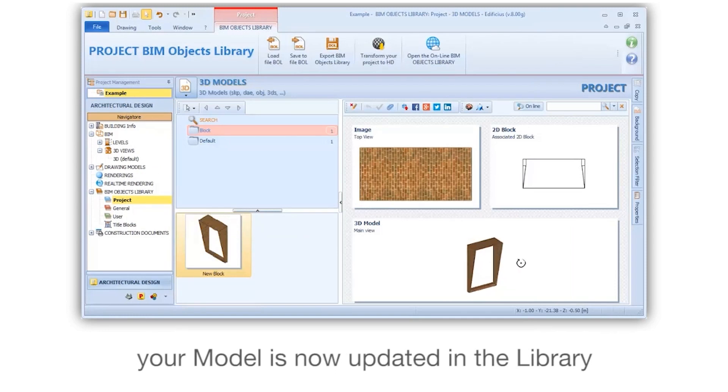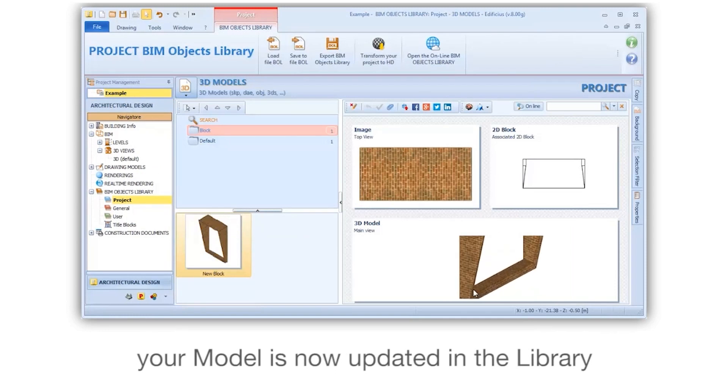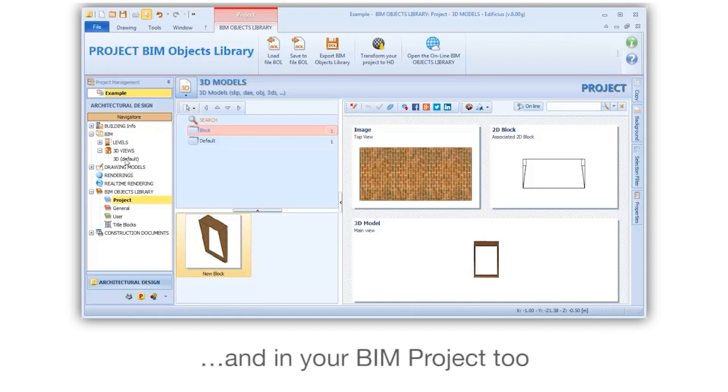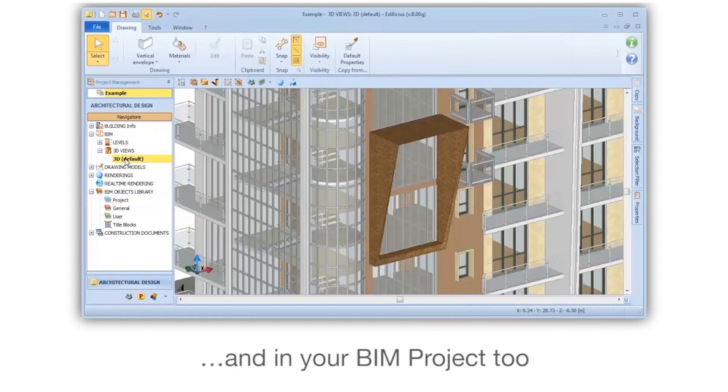Your model is now updated in the library, and in your BIM project too.